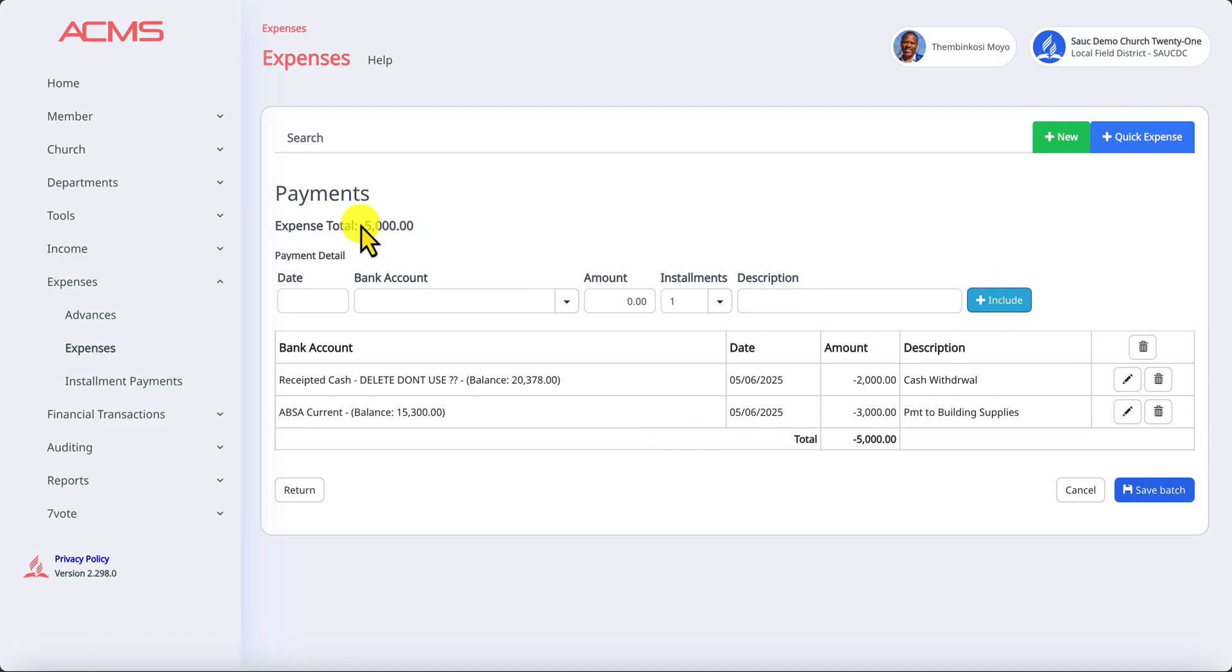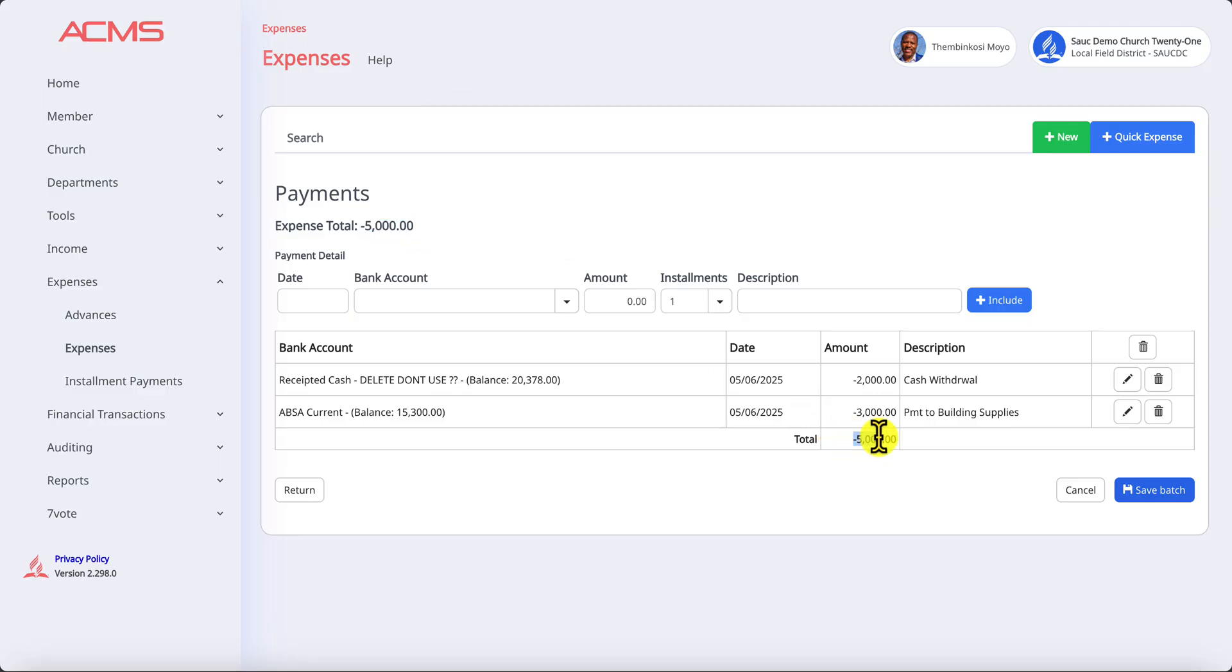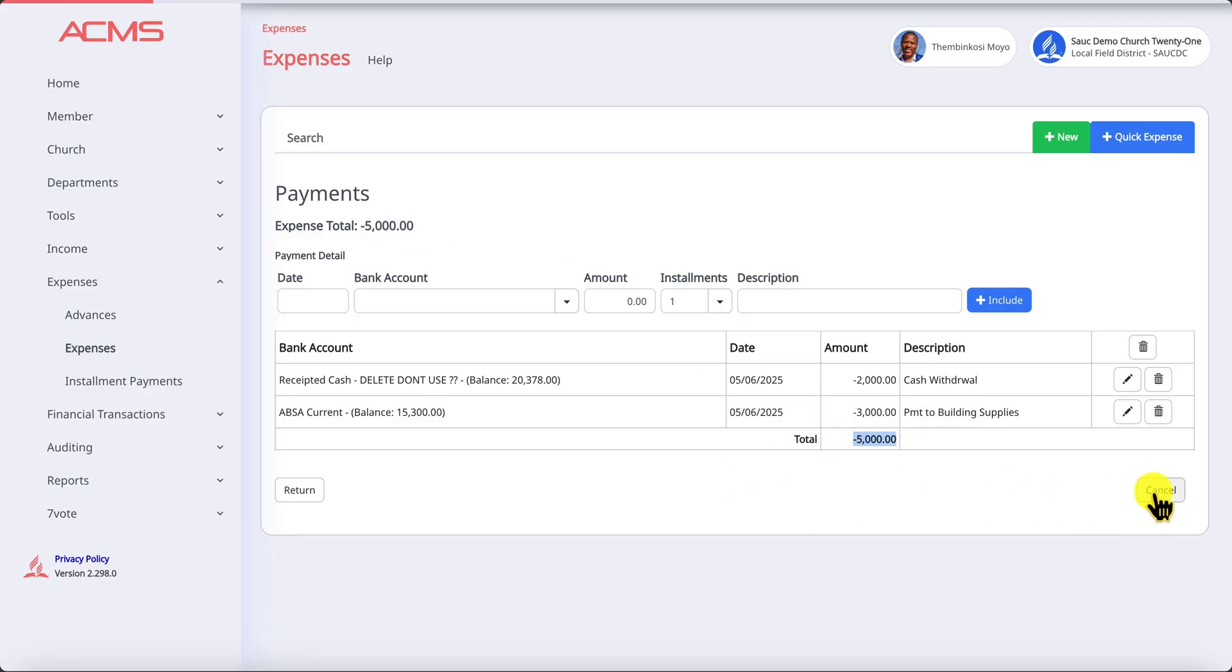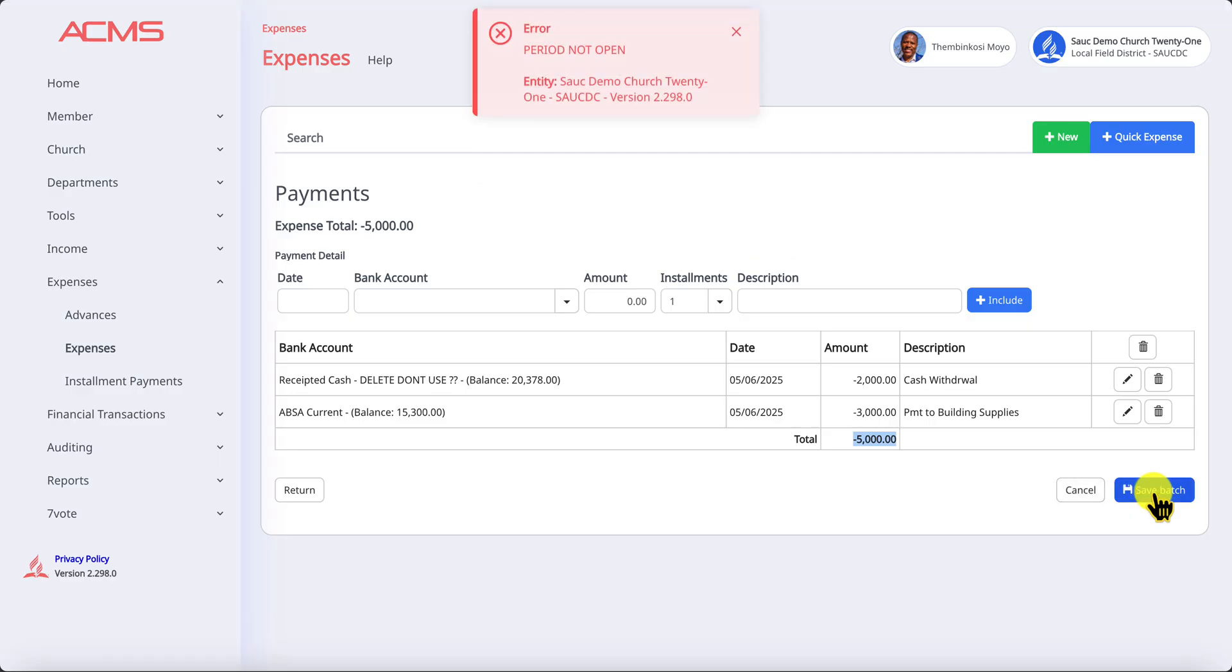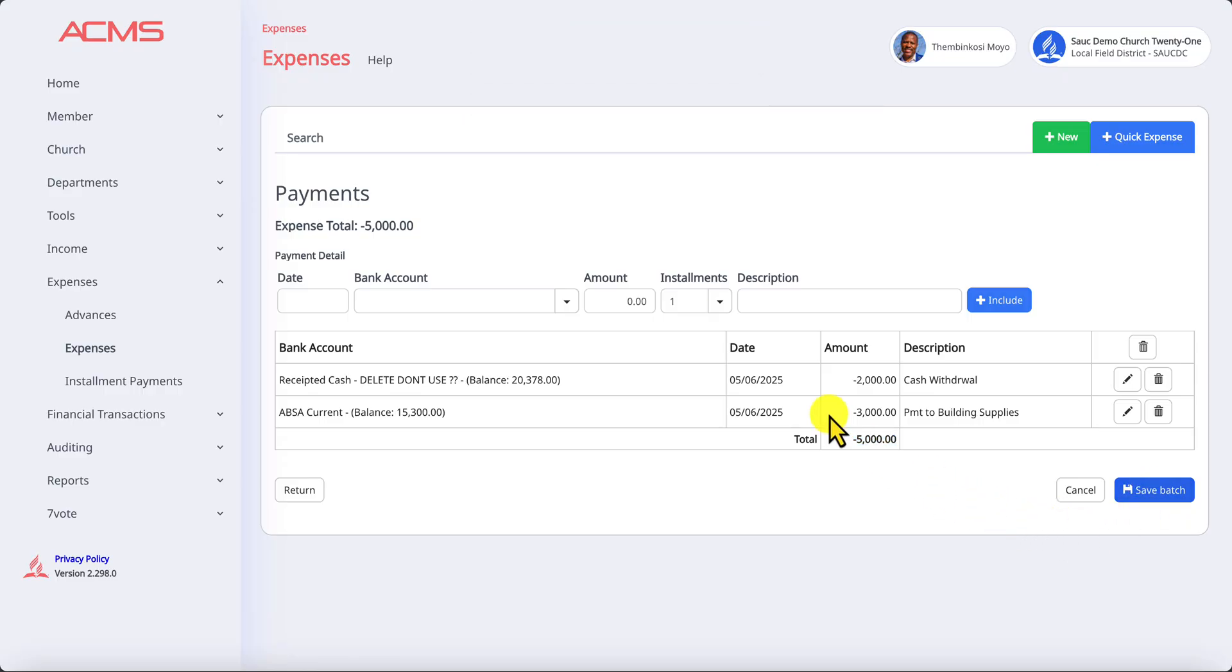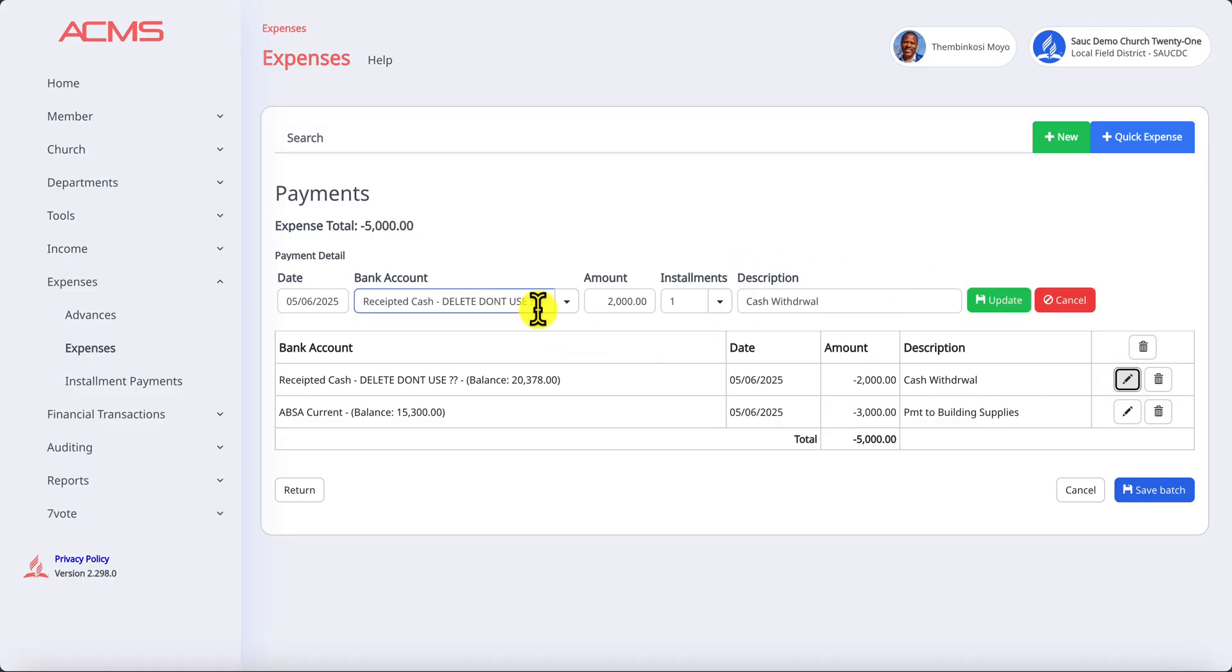So now our expense is 5,000 and the total payment we've made is 5,000, so this transaction is now ready to be saved. We click on save batch. Oh, the period is not open. All right, so let's adjust our date. That's a good example of what can go wrong. Let's adjust the dates. If I click on the pencil it will allow me to change this date.